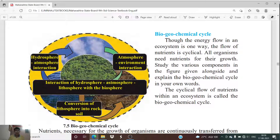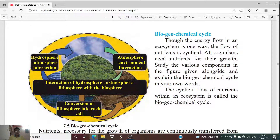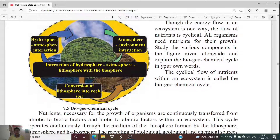In the biogeochemical cycle, after one level, then a second, then a third level, the first level is repeated again. The process is cyclical, meaning it is performed throughout the year and repeats after a certain interval of time.